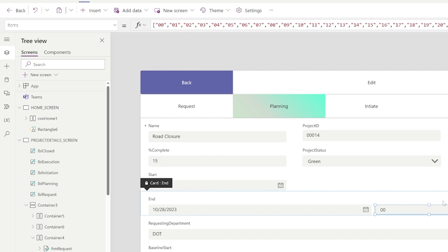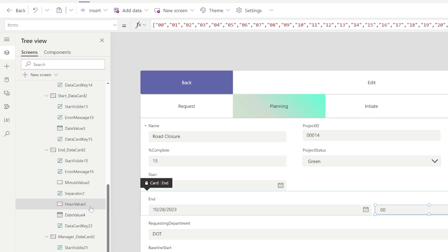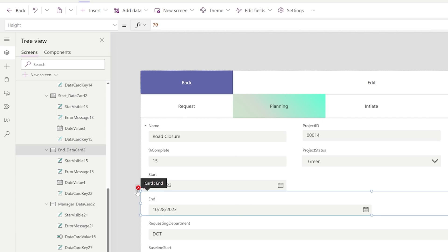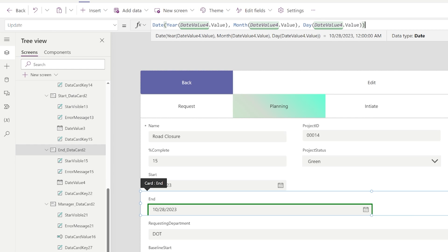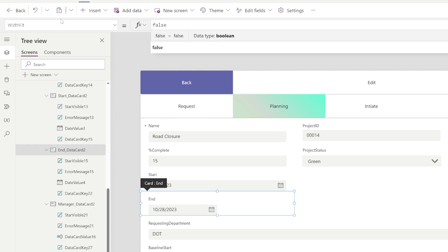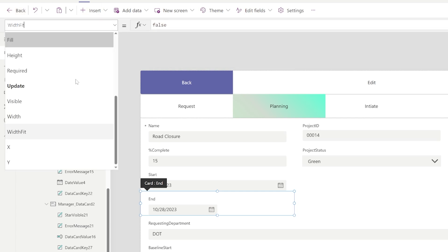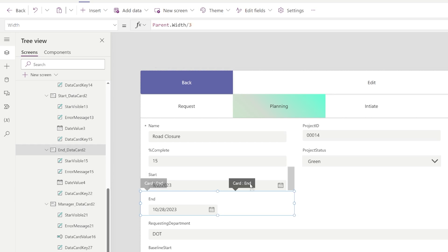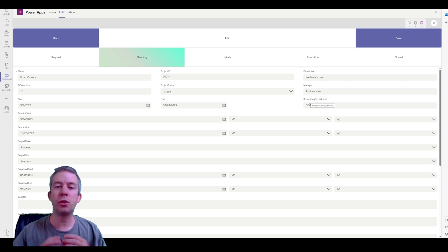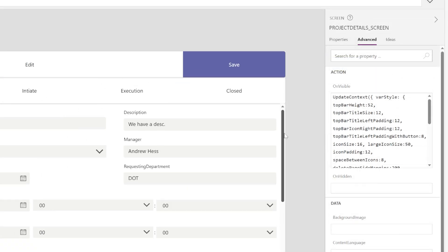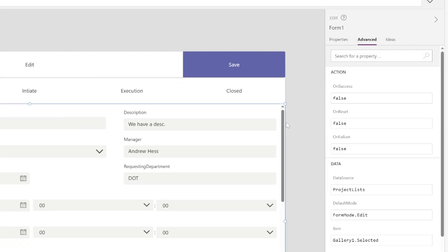So we can do the same thing for end. Let me run through it again. We delete the, we unlock it. We delete the hour, delete the separator, delete the minutes, update the update property, remove it. Then I'm coming to the card. I'm going to change the width fit to false. And then I'm going to change the width to parent dot width divided by three. And then I can just slide it right on up there. Power Apps will fight you a little bit.